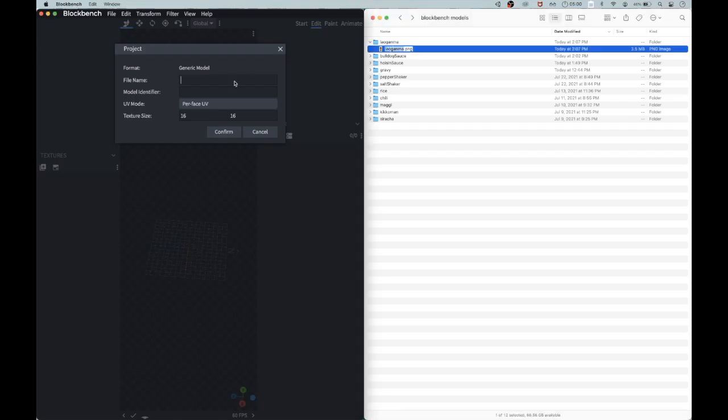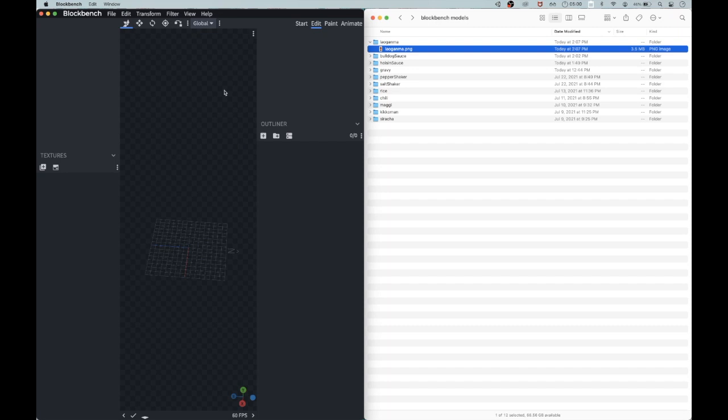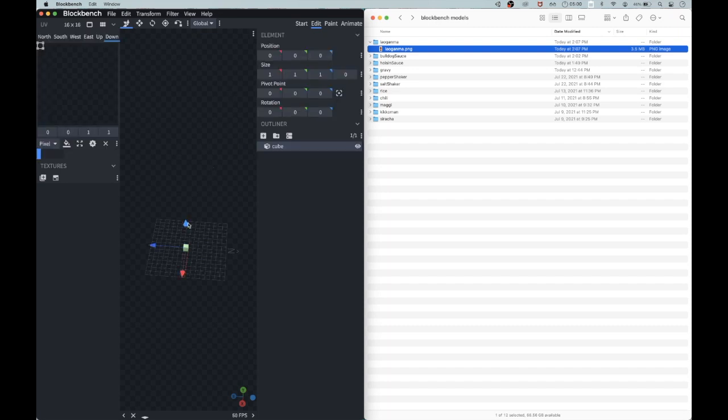So what I'm doing is I've got some Lao Gan Ma as a PNG. I take the name of it, put it into my new project inside of Blockbench.